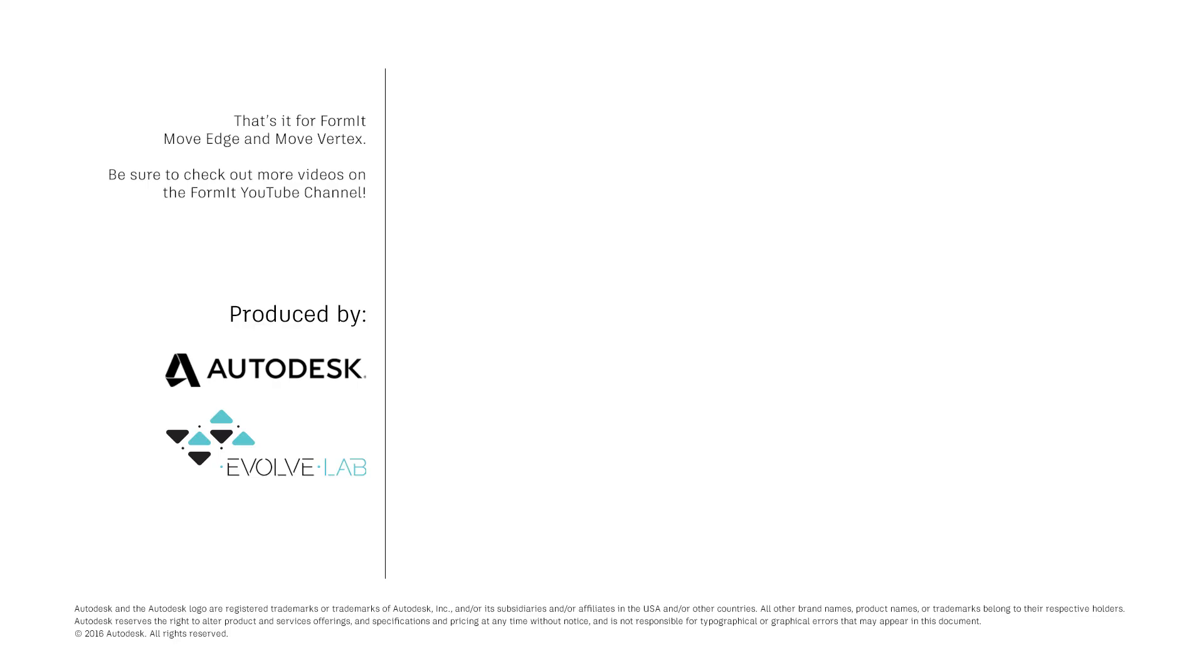And that's it for FormIt Move Edge and Move Vertex. Be sure to check out more videos on the FormIt YouTube channel.